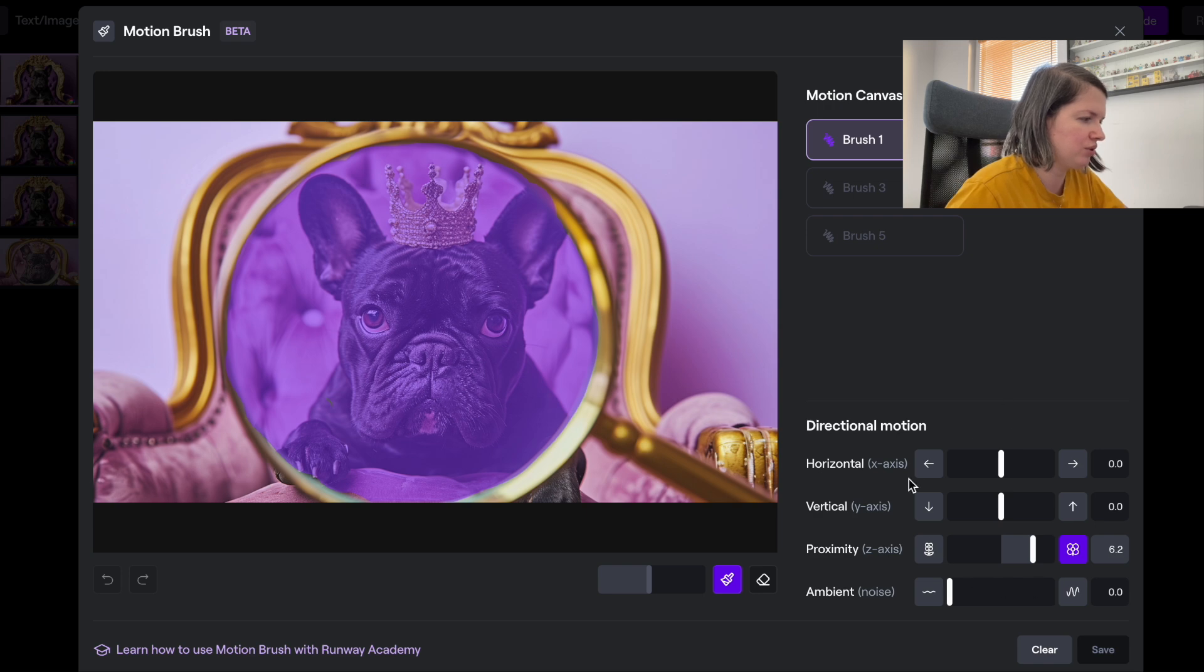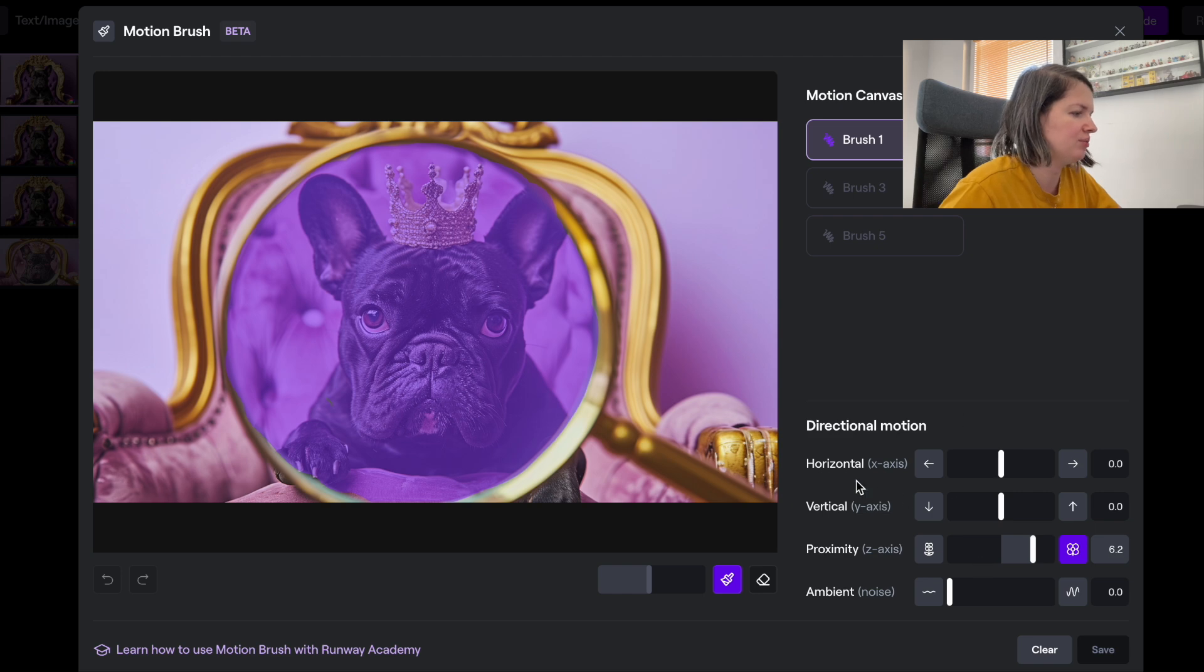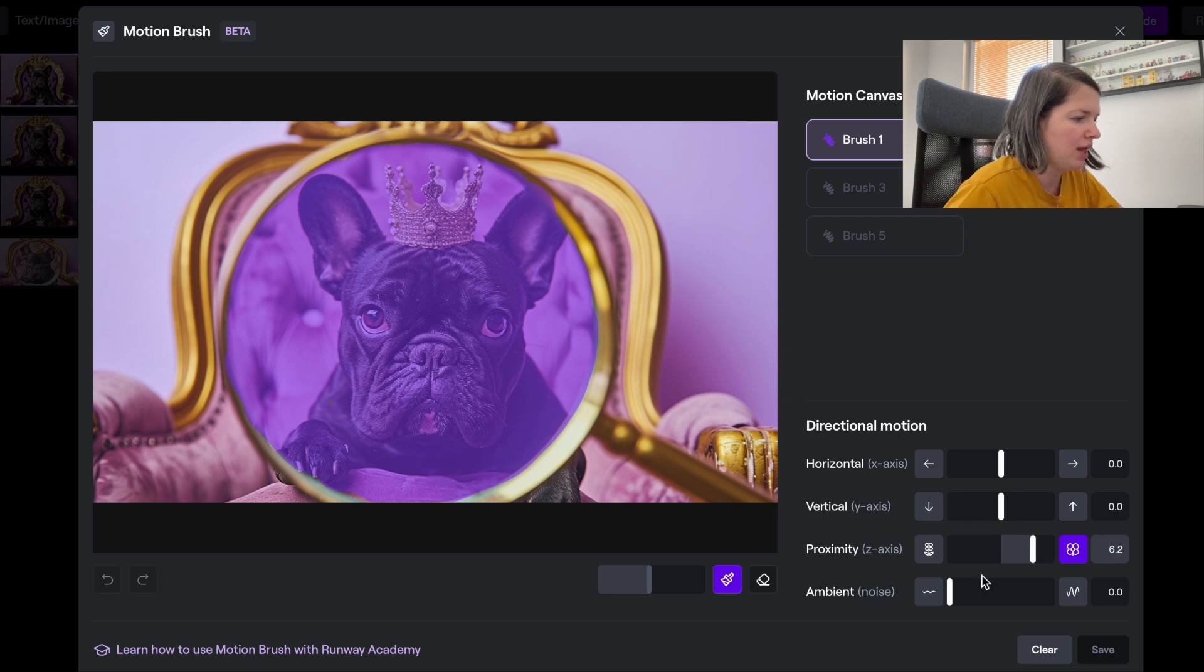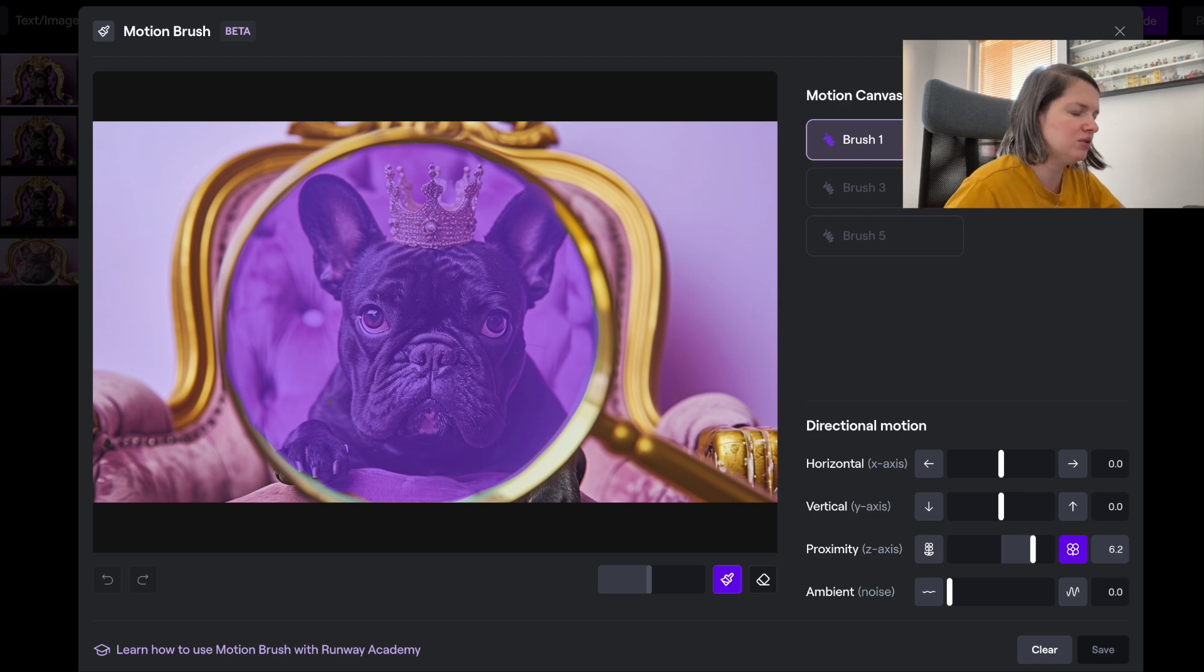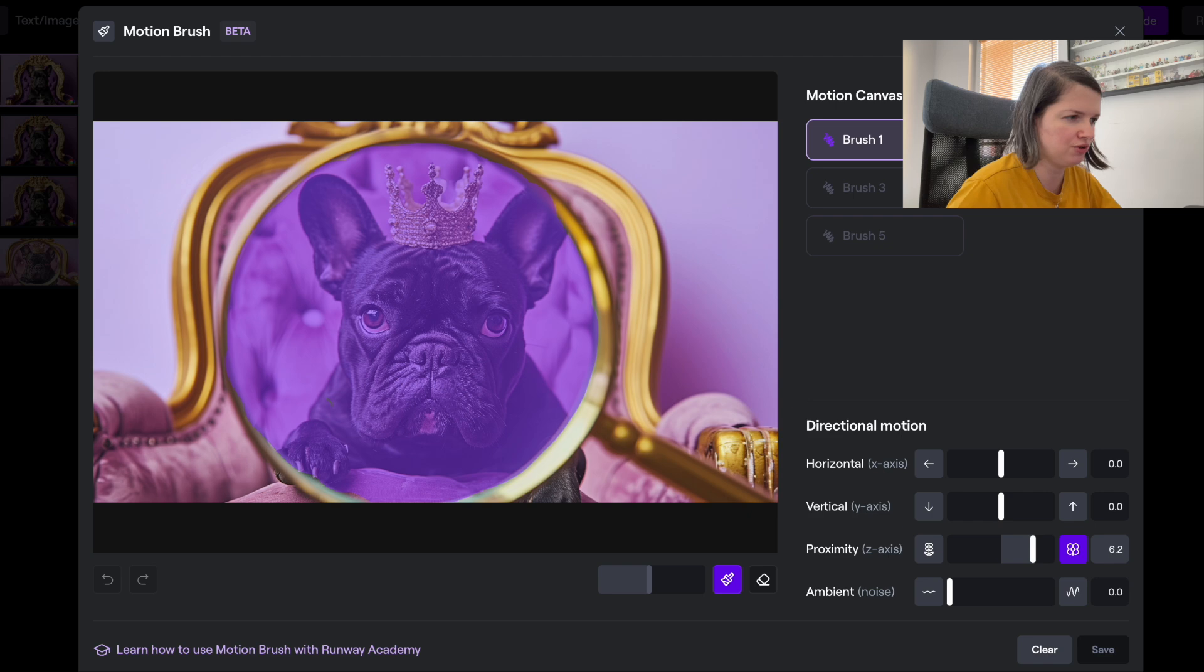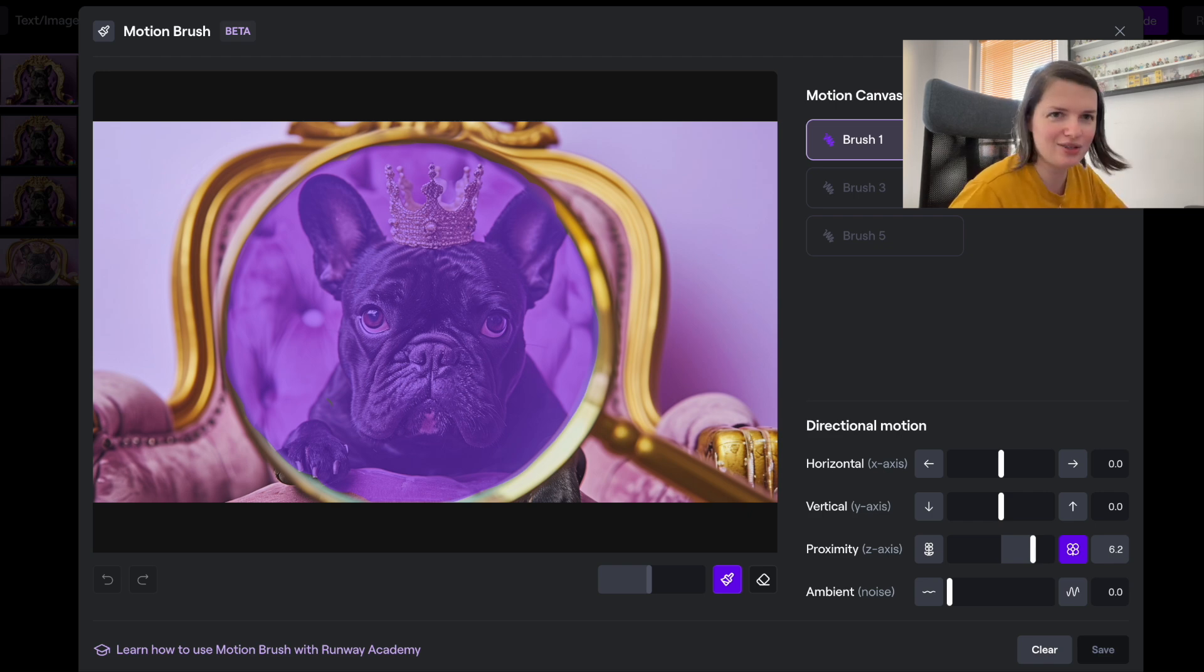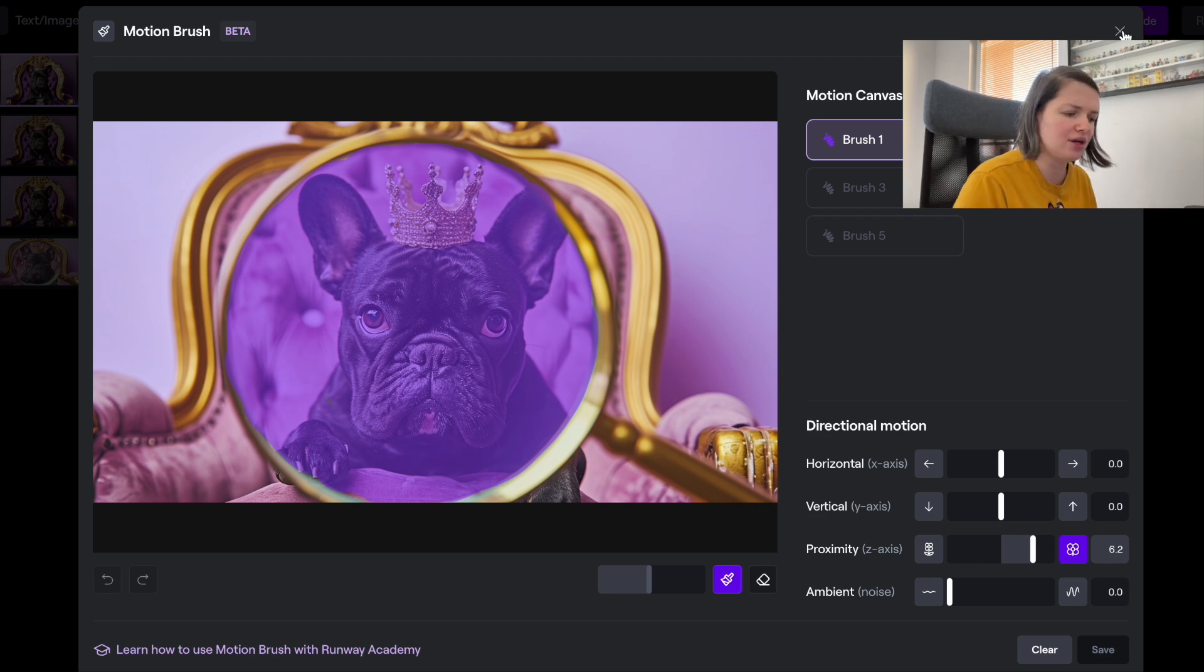Here again you can see the motion that it can have. It can be horizontal, vertical, or you can zoom in and zoom out. And now it has also an option for multiple brushes, so you can have different brushes for different parts of images doing different things.